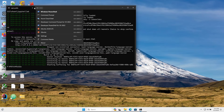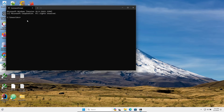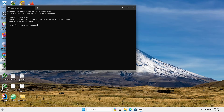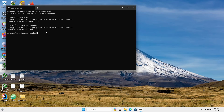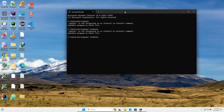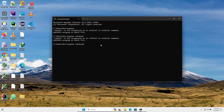If you simply write 'jupyter' or 'notebook' alone, those will not work. The better practice is to use one of these three commands: 'py -m notebook', 'python -m notebook', or 'py -m jupyterlab'. If you want to open Jupyter from the command prompt, you should use these commands instead of 'jupyter notebook'. I hope this video is helpful for you.